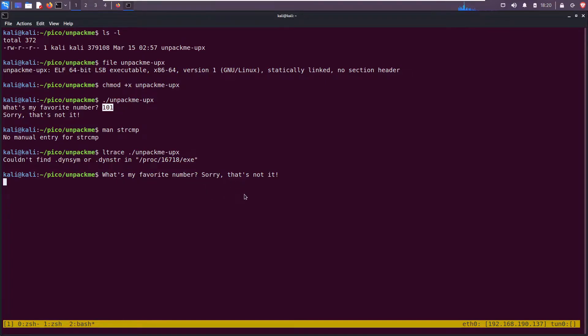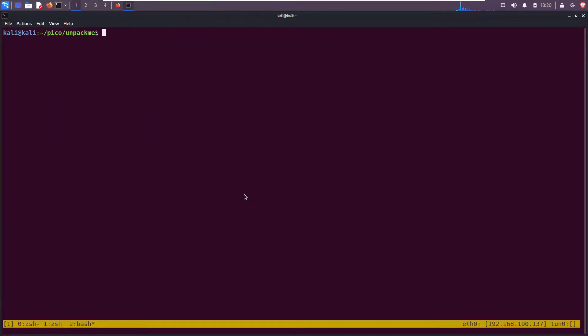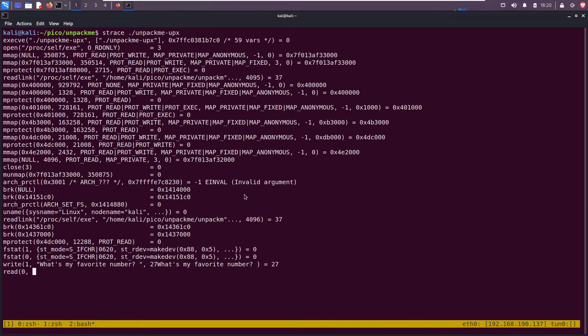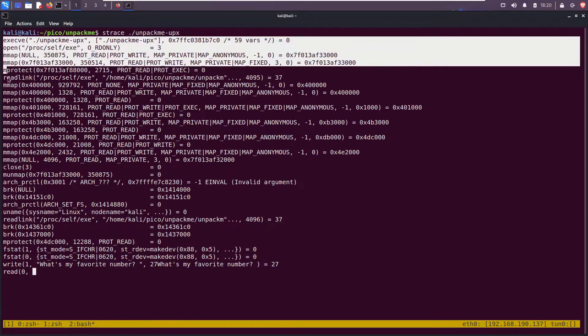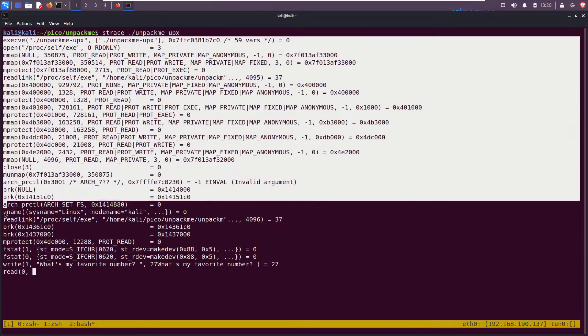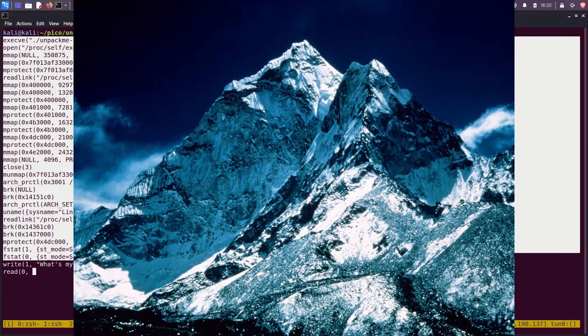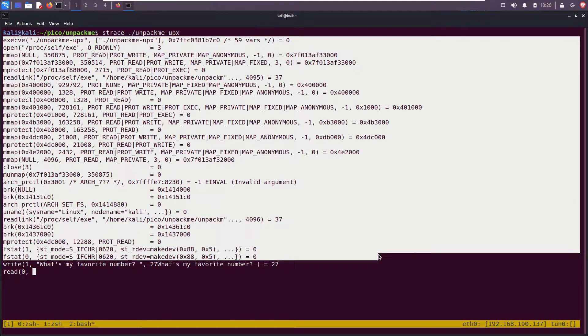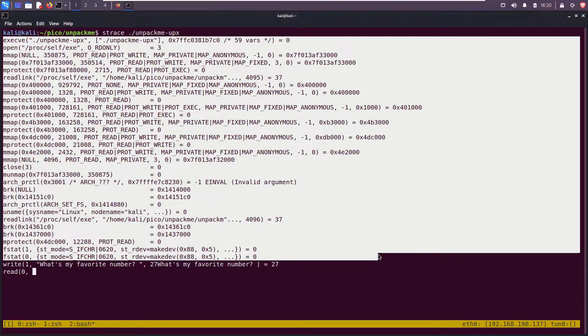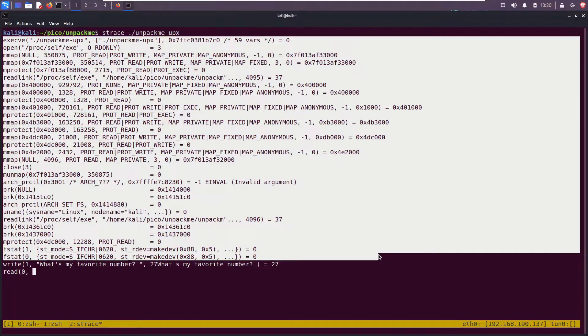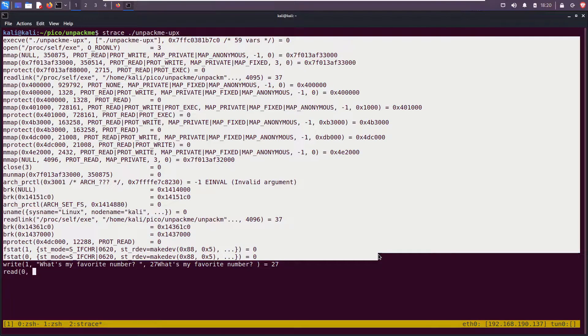Okay, if ltrace doesn't work, let's try strace to look at the system calls. Whenever you run strace you're going to see this giant mountain of text. All that's really doing is setting up the process's virtual memory address space, so you can safely ignore it. It has nothing to do with what we're concerned with.